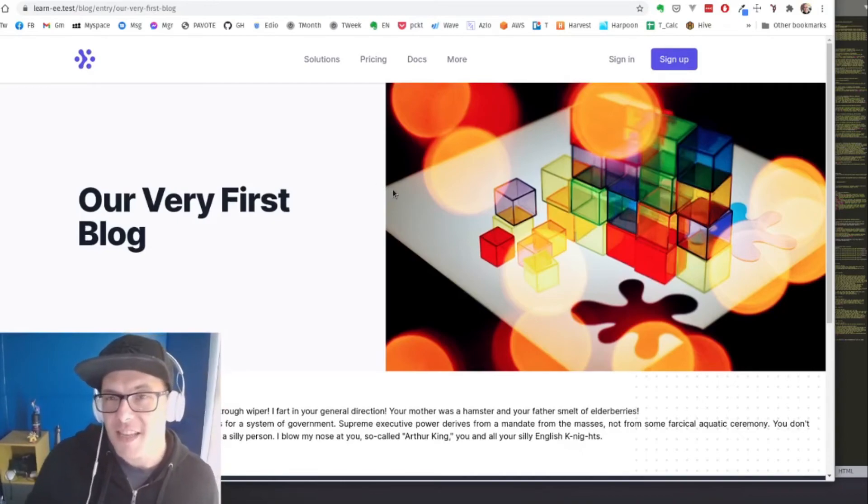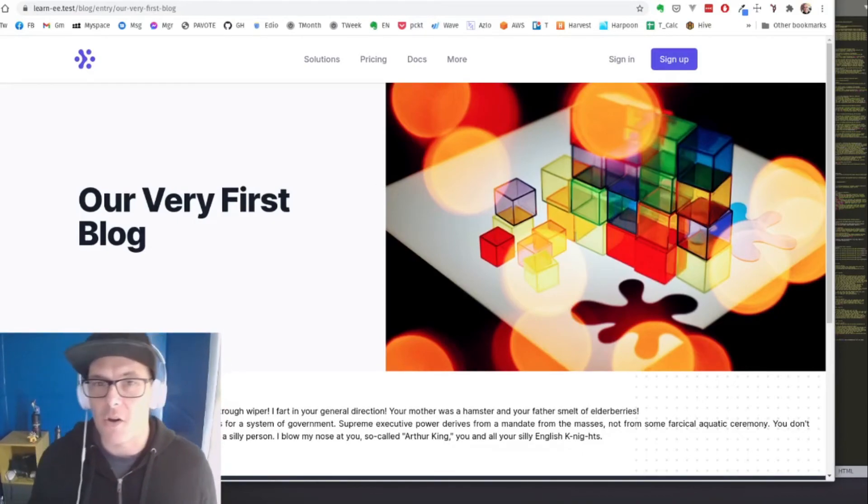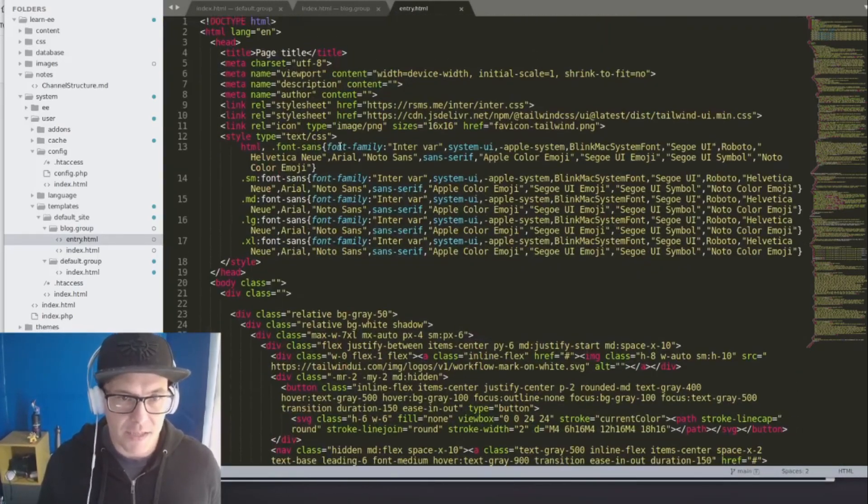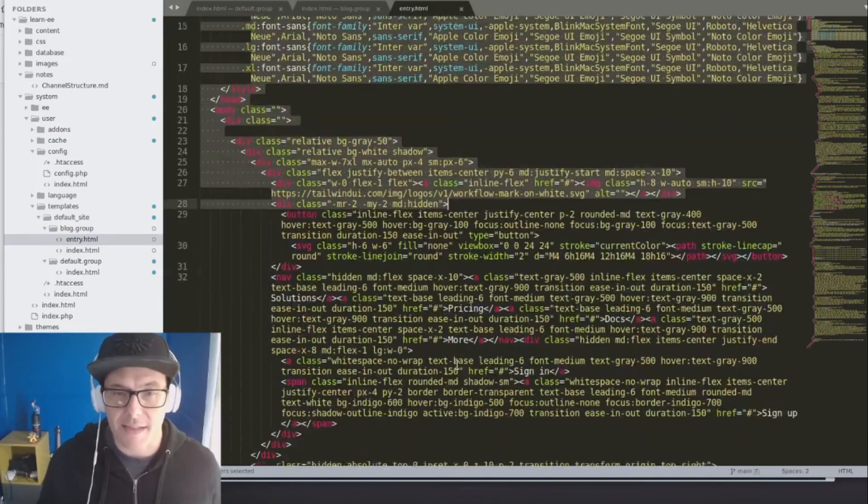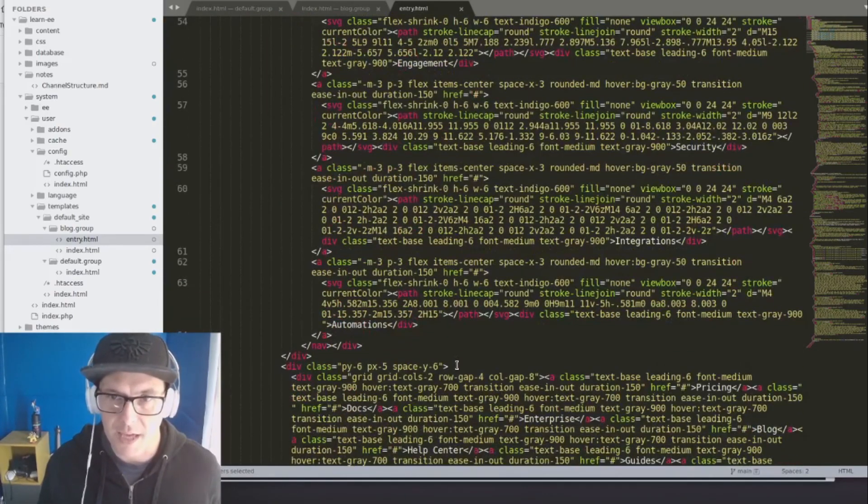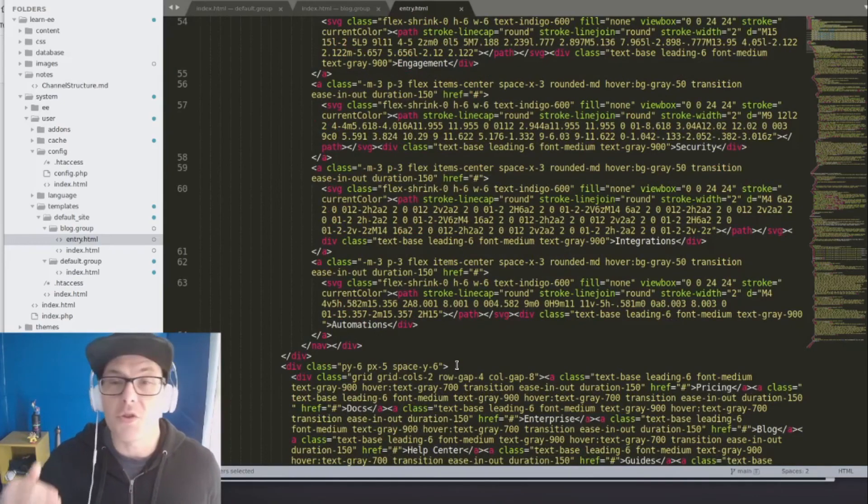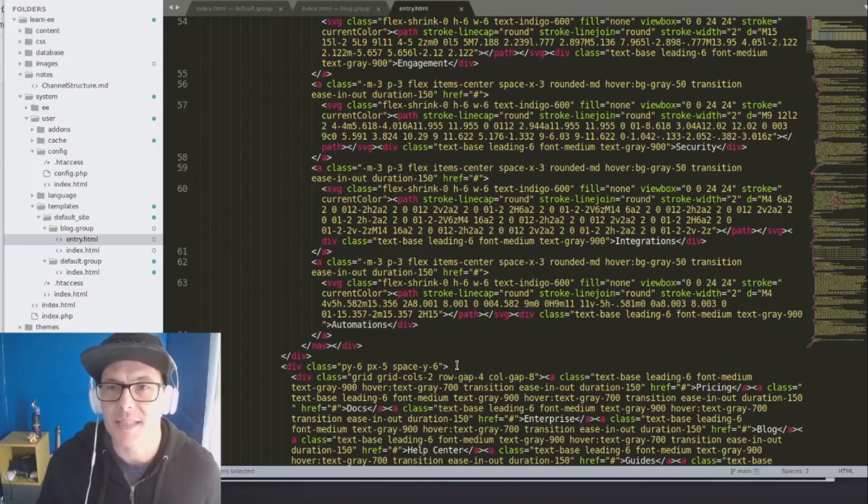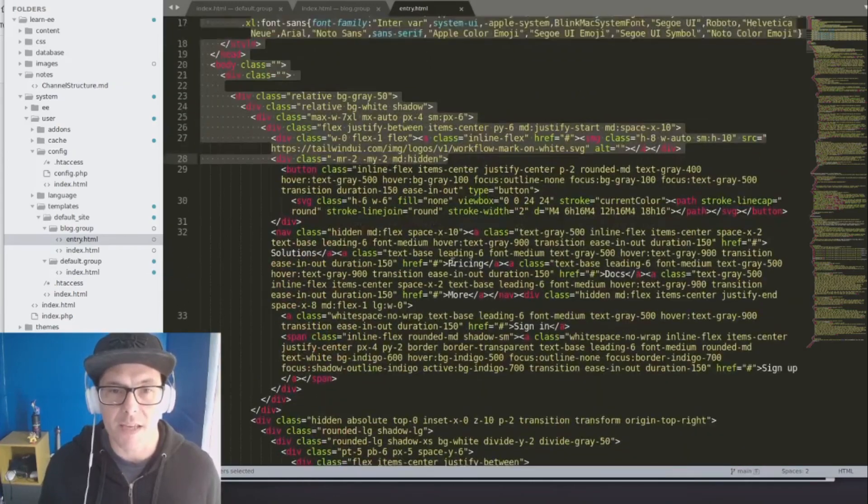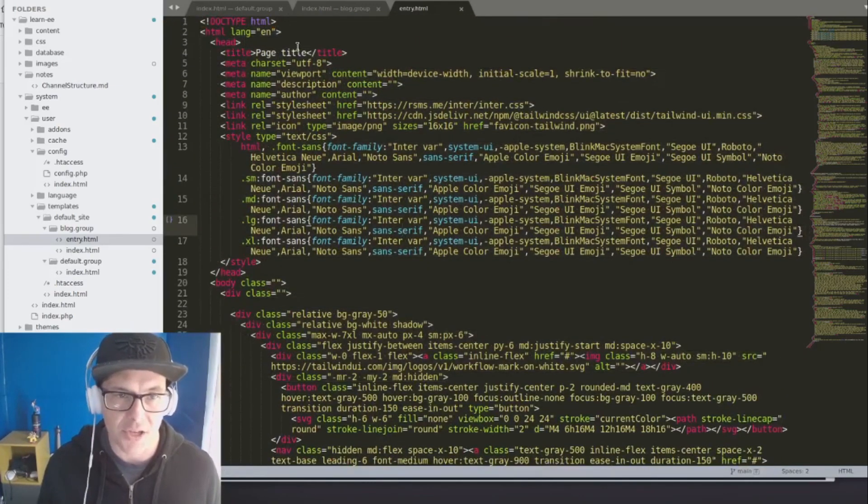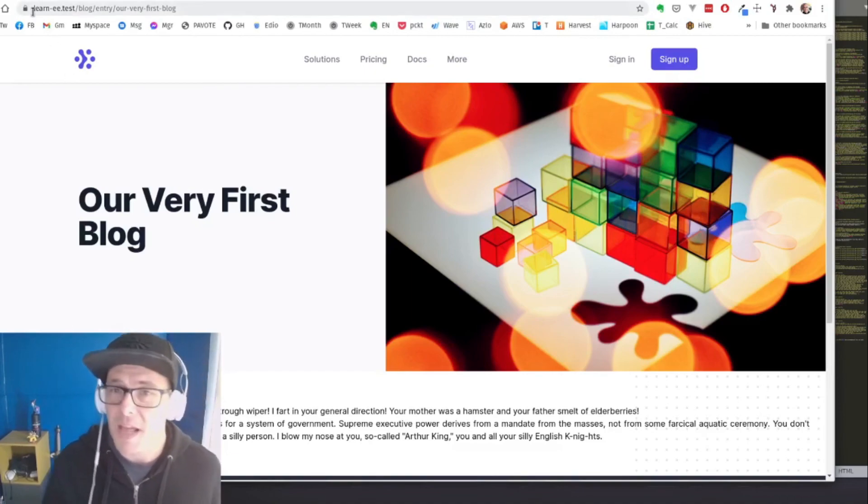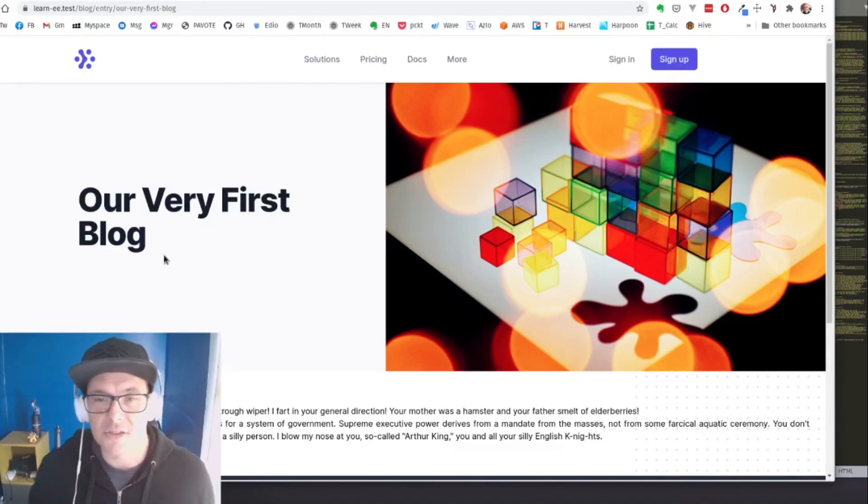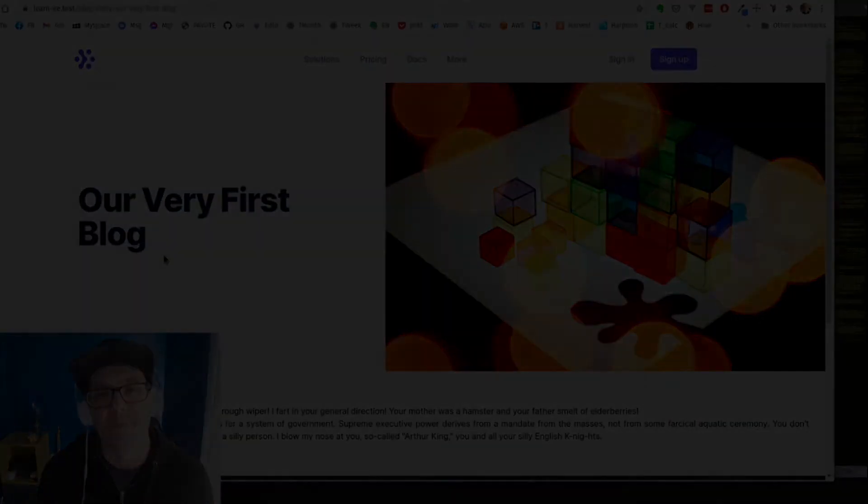So now one of the things that you may have noticed is that all of our blogs and all of our templates are packed to the brim with the same code over and over and over again. In our next video, we're going to go through using layouts in order to make sure our templates stay nice and dry so we don't repeat yourself. And so we can make use of some of EE's other underlying magic, like changing this blog title. Right now, all of our blog pages just say page title. We're going to use layouts to change that. So with all of that, we'll see you in the next one.